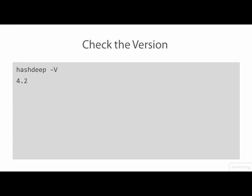The first thing we need to do is check the version of the installed HashDeep utility using the capital V flag. We see here that HashDeep 4.2 is an old version.